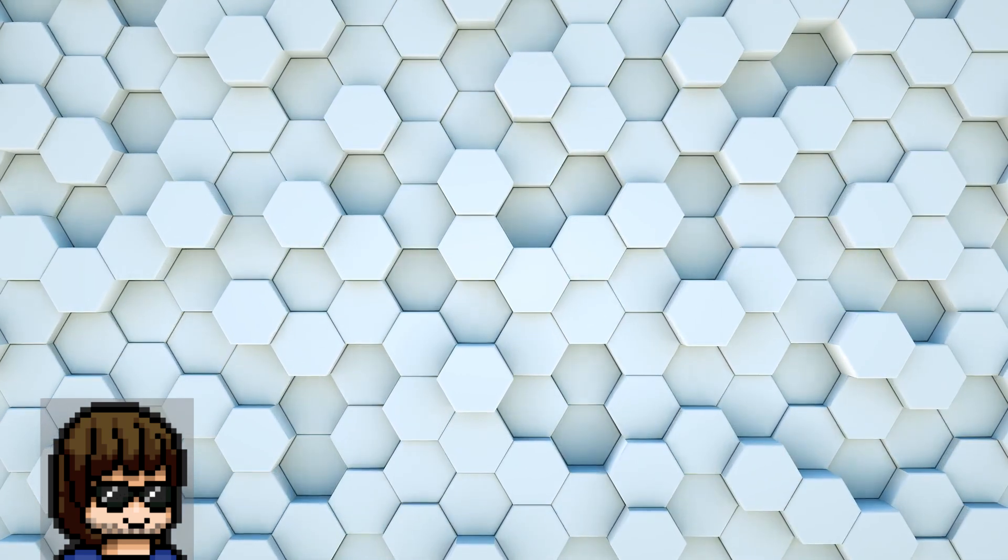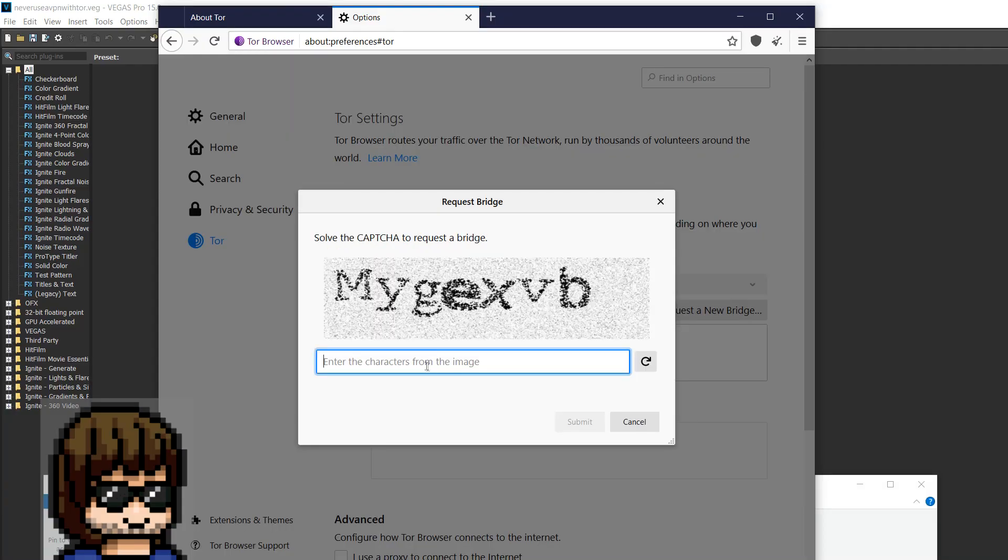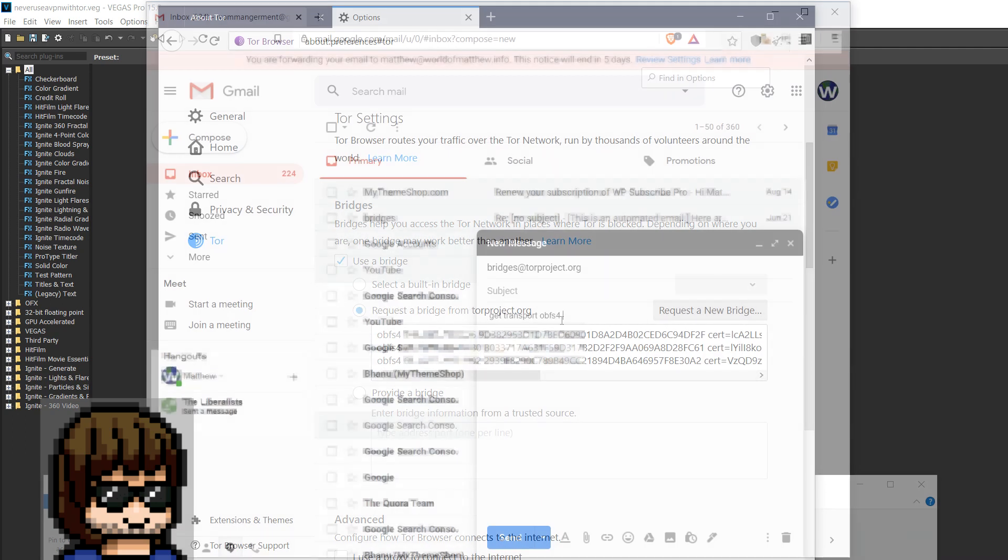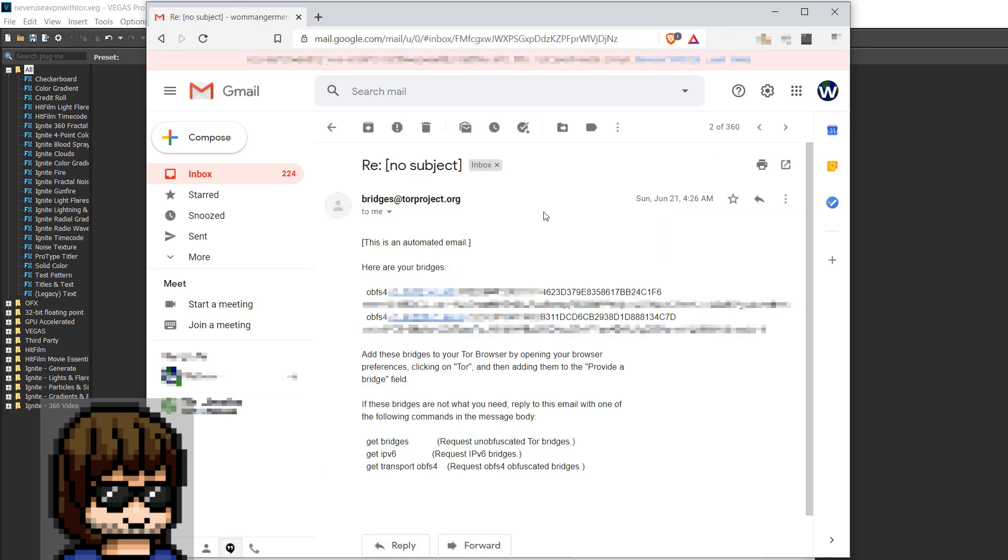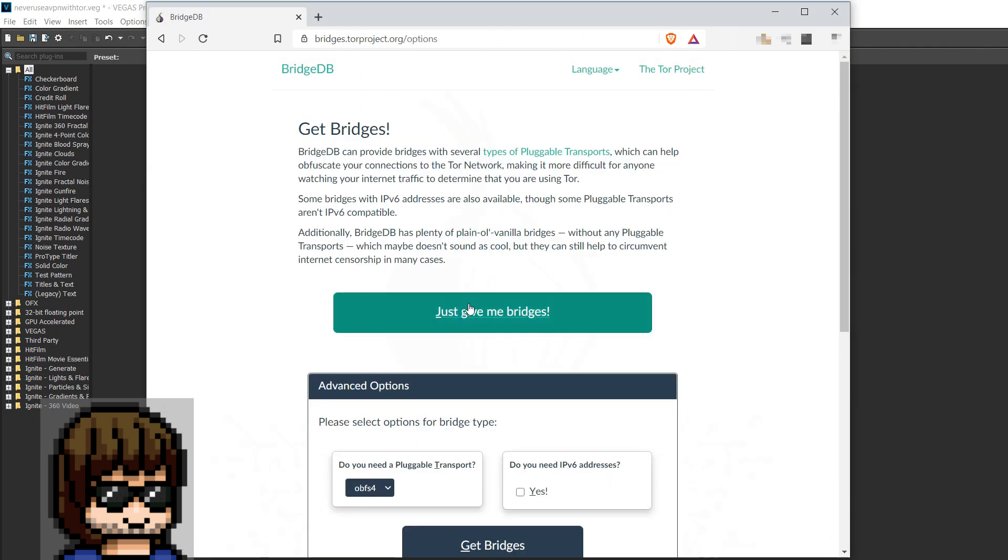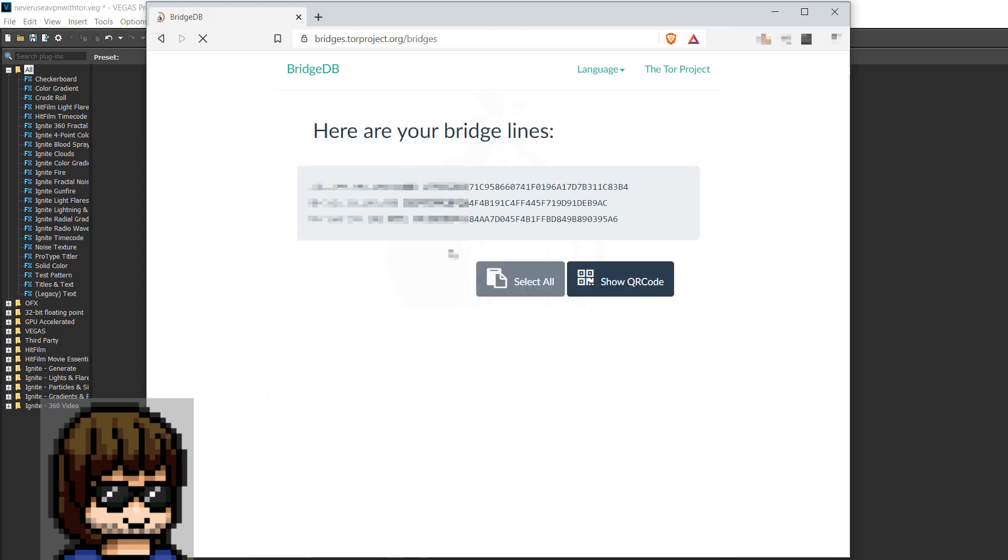Using the request bridges option in the Tor browser itself and solving the CAPTCHA; sending an email to bridges@torproject.org from either a Gmail or RiseUp email account; or using the BridgeDB page at bridges.torproject.org/options in your browser to request bridges that can then be pasted into the Tor browser.